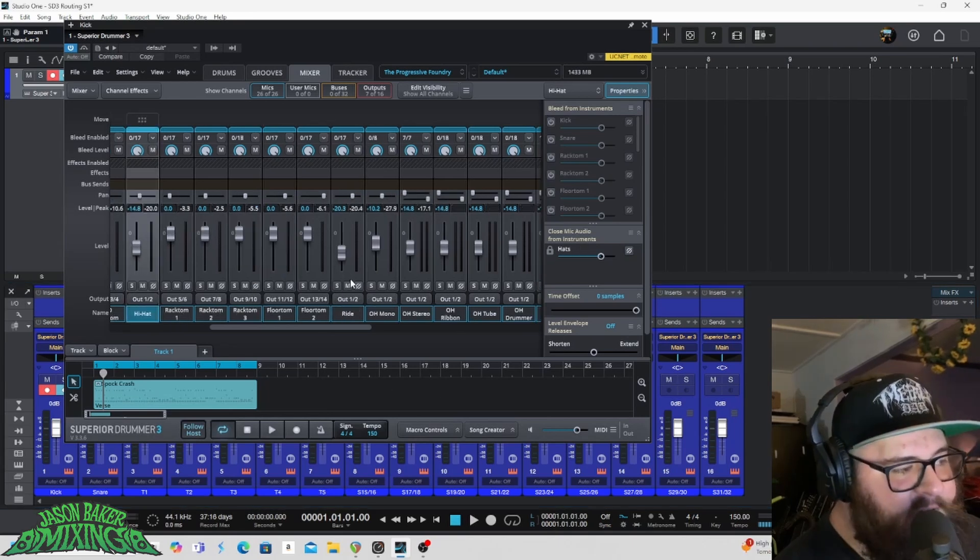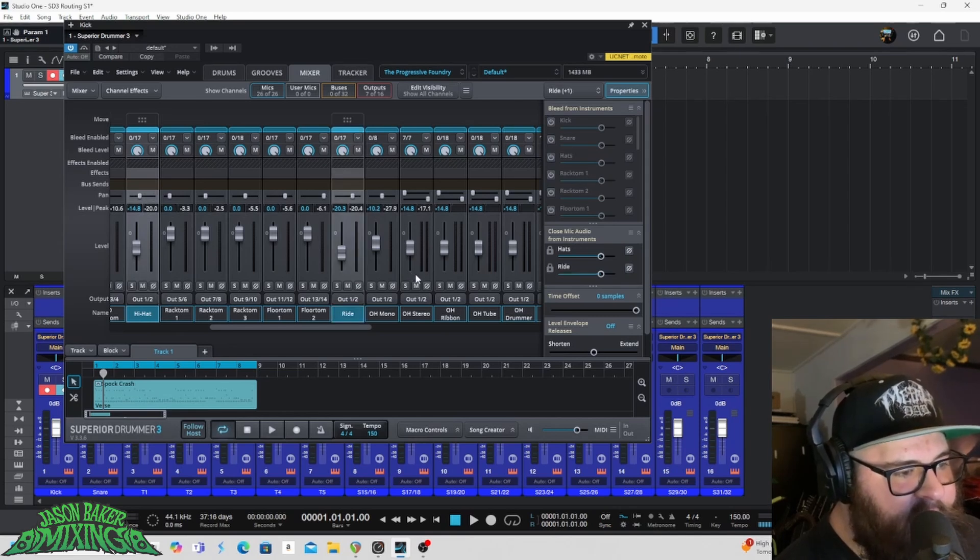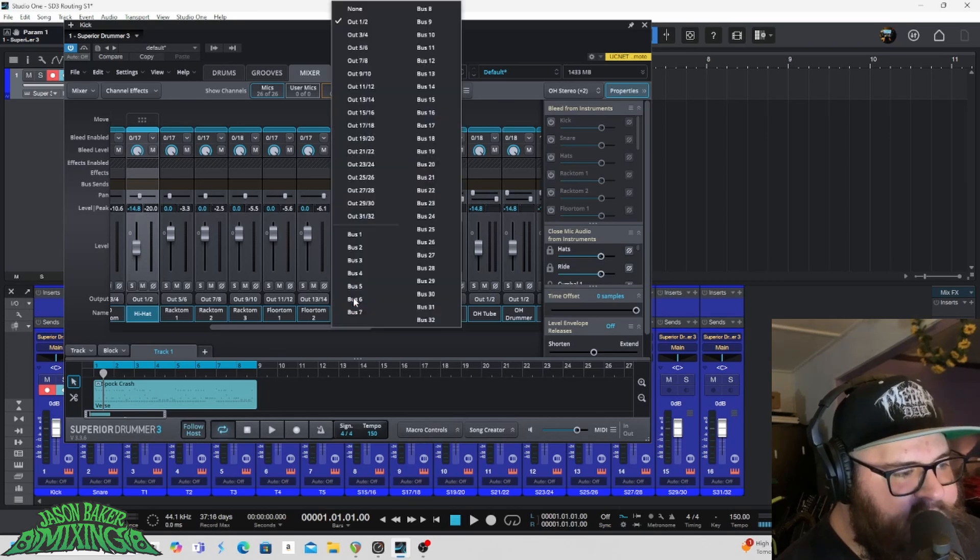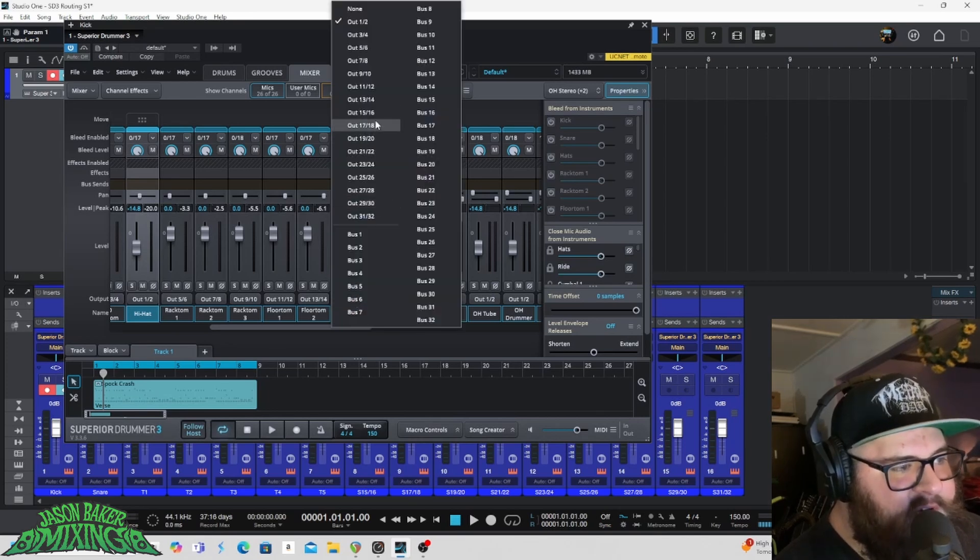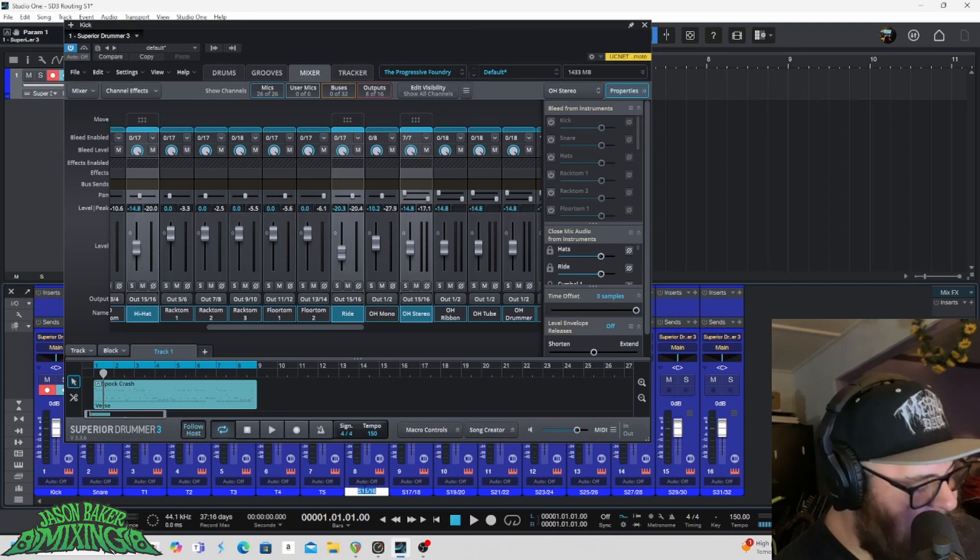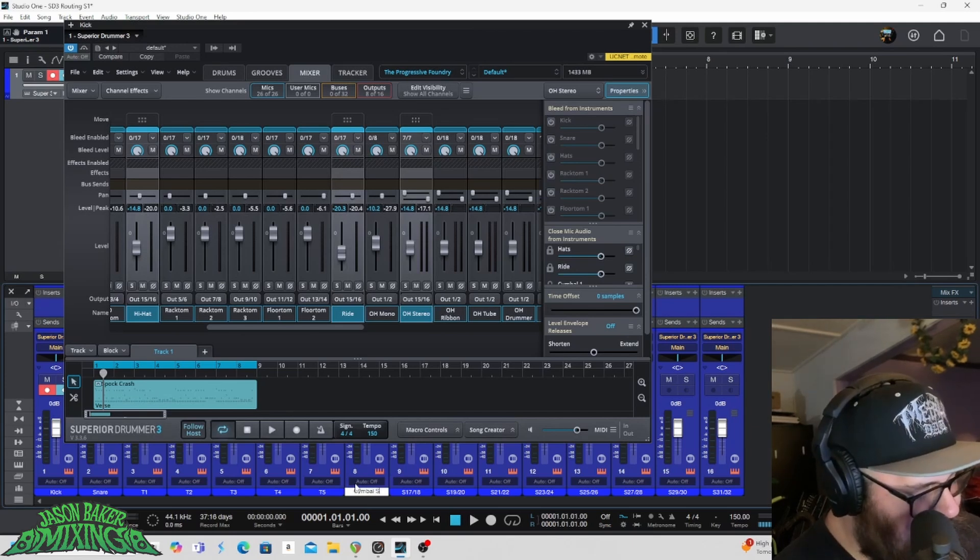The first thing I'm going to do is I'm going to click on high hat. I'm going to hold control. I'm going to click ride and I'm going to overhead stereo. I usually don't use these overhead monos. Those are going to go to fifteen, sixteen. Then I'll come down here and name that symbol sum because that's the sum of all my symbols.